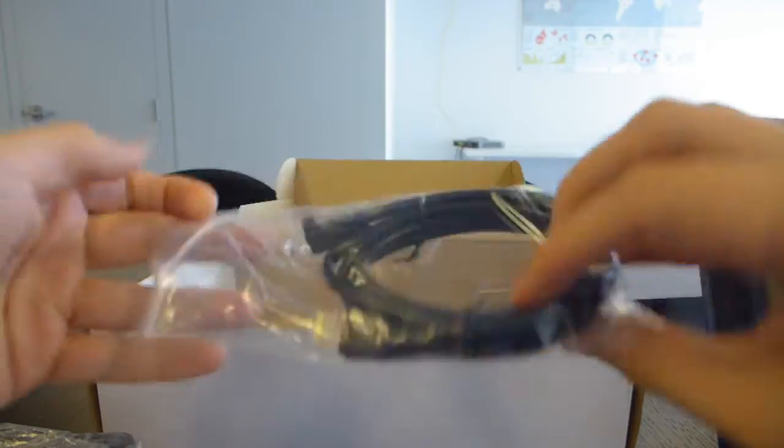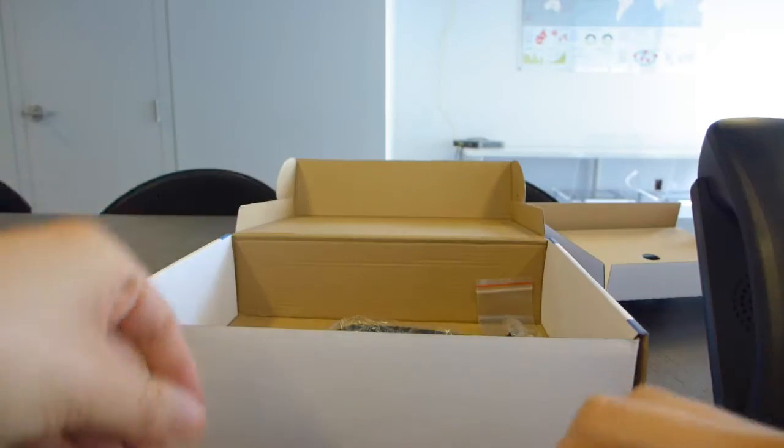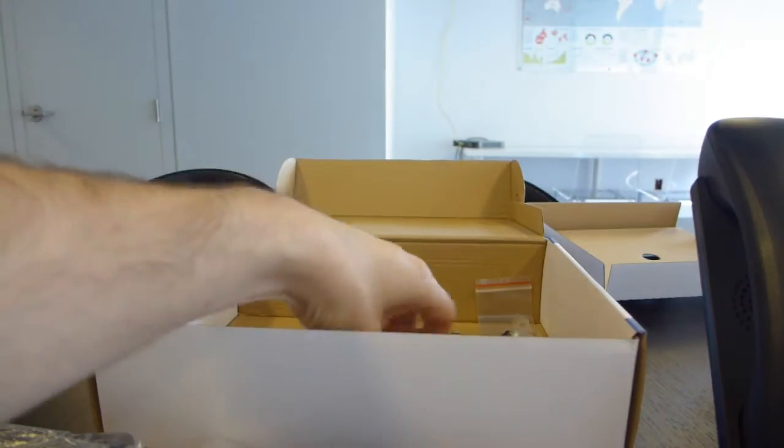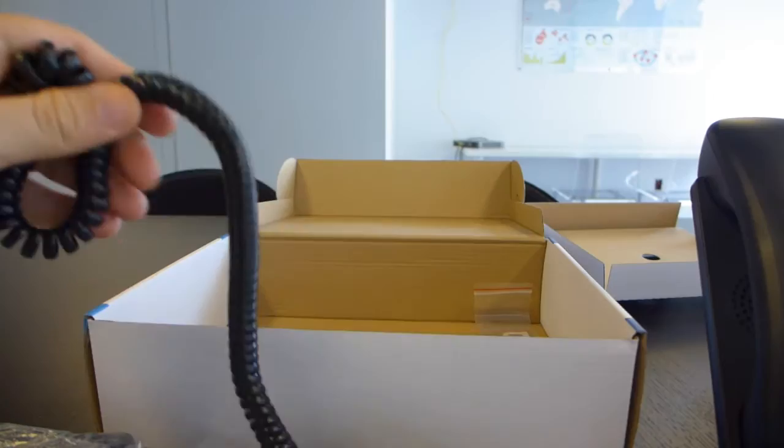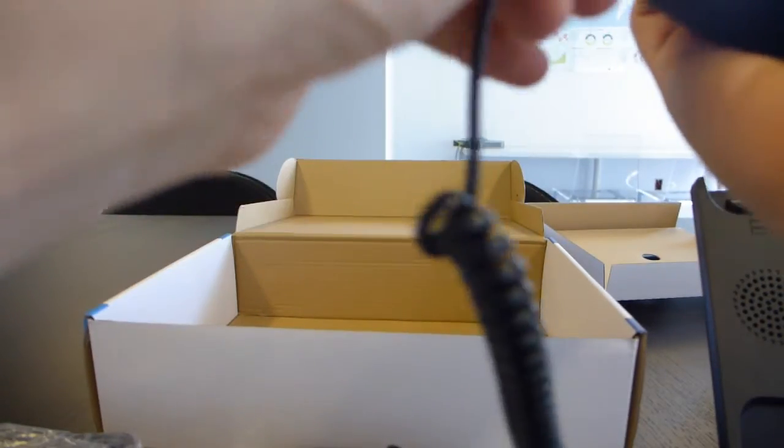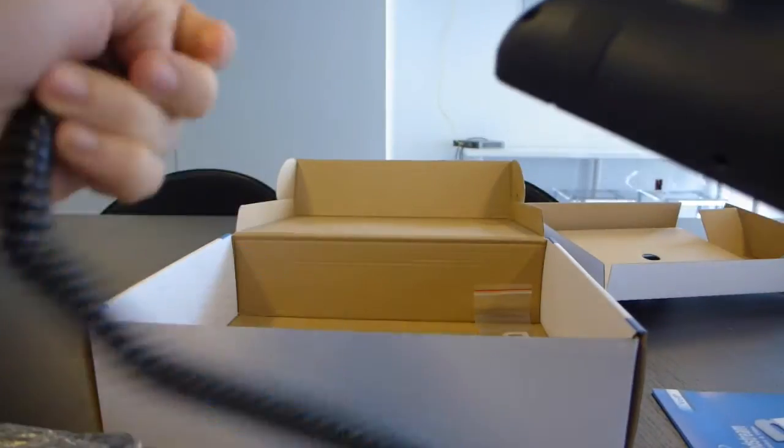It has an included Cat5 cable, so that's pretty convenient. It has the phone cord to connect the handset to the device. Let's go ahead and plug that in. Plug that into the handset.